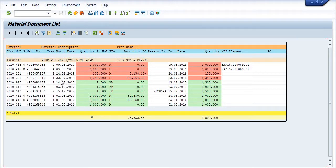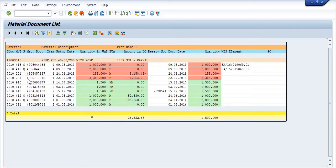On 22/07/2018, using this document, movement type 201 is a goods issue against cost center. Three point three four five kilometers is utilized against cost center. Additionally, 155 meters is also utilized via goods issue against cost center.